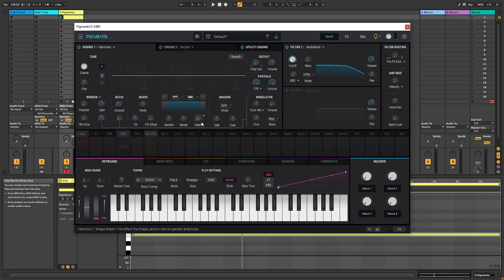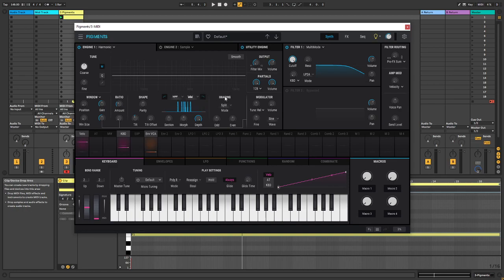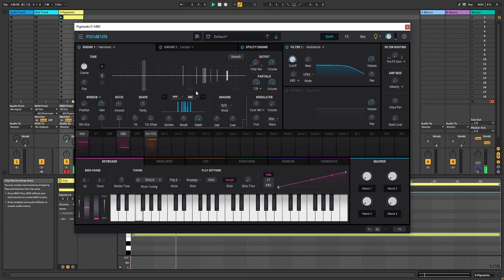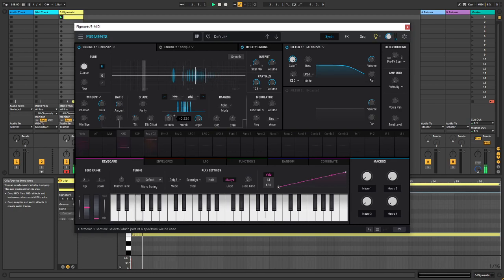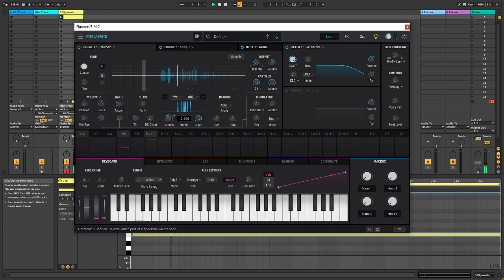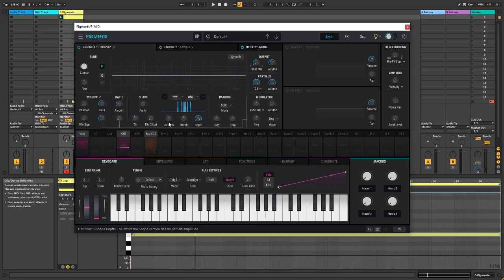So if we turn up the depth over here and we low cut and high cut it, we got this. And then we can shift around. Let's turn off the filter.